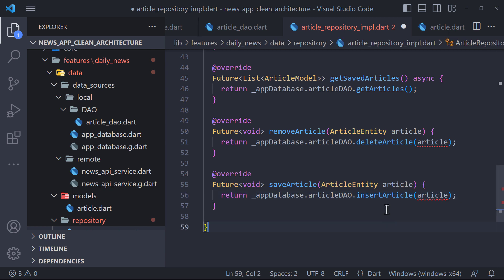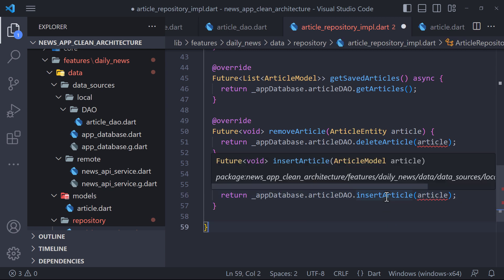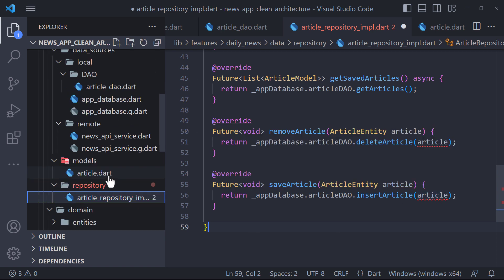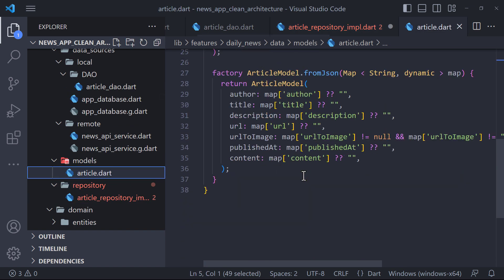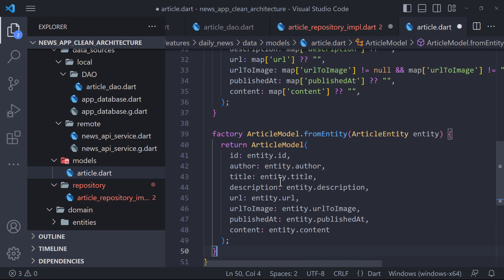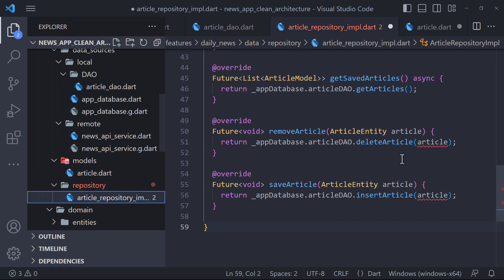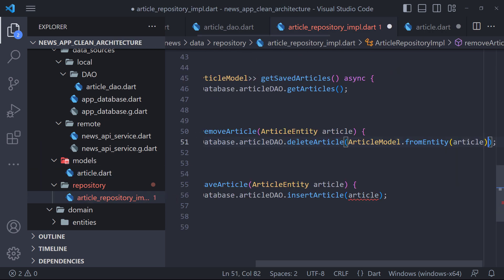The reason for these errors is that the insert and delete methods in the database accept the article model, but what we send is the article entity. To solve this problem, we define a fromEntity method in the model, which takes the entity and converts it to a model. And now we use this method.